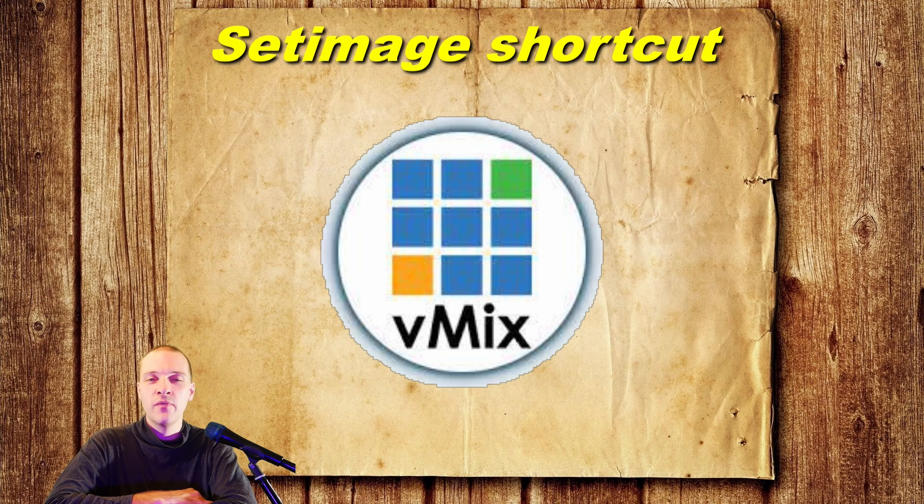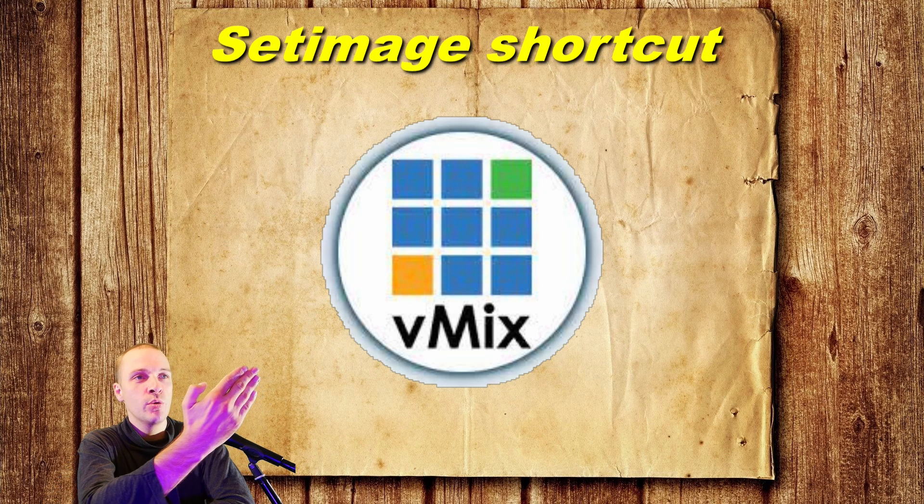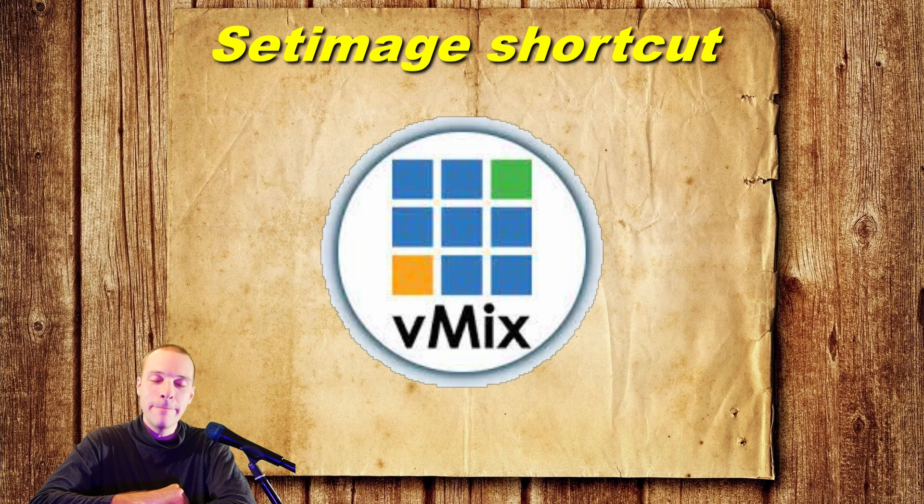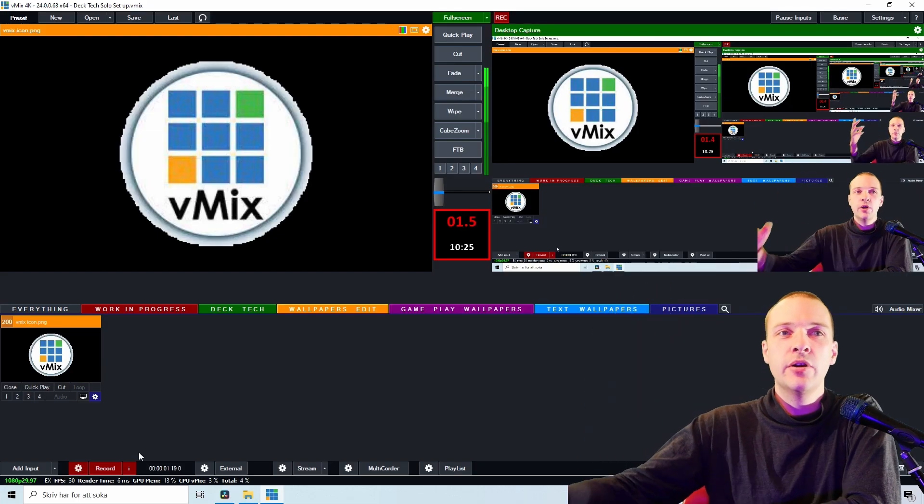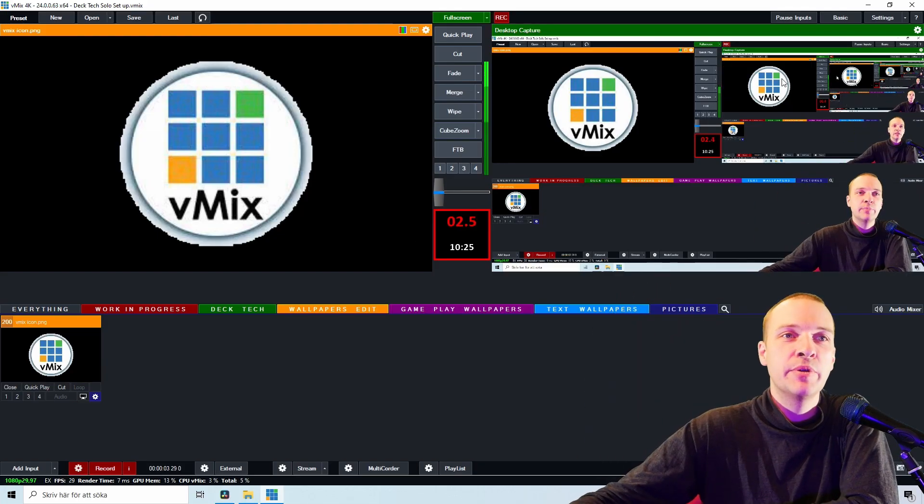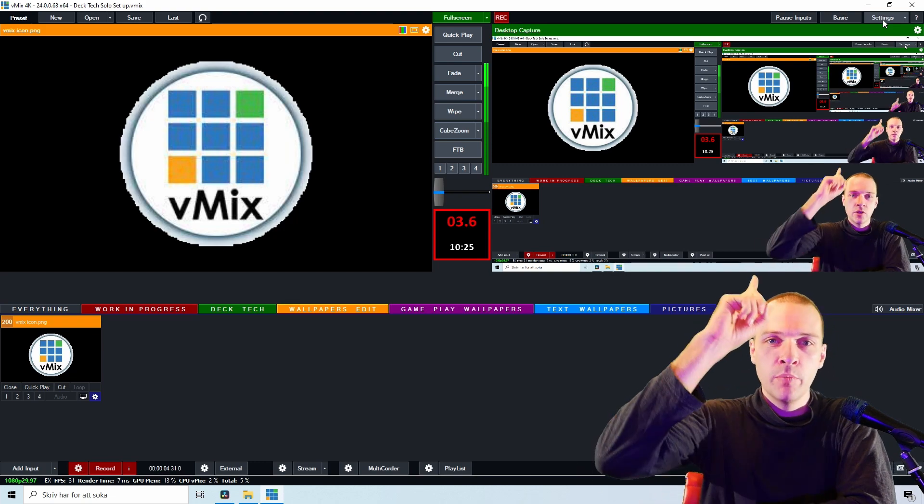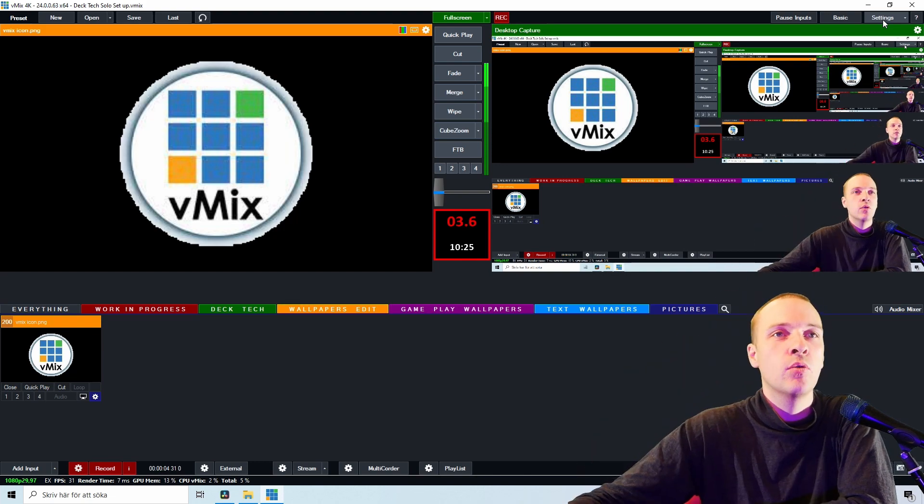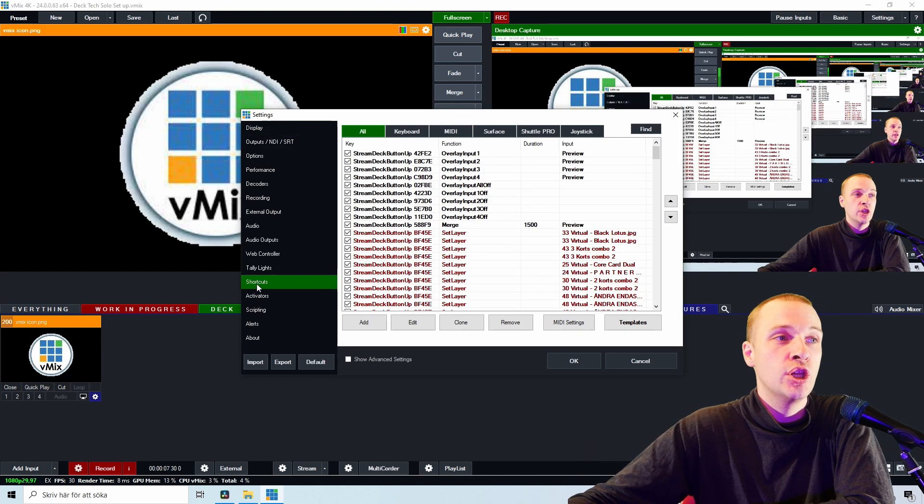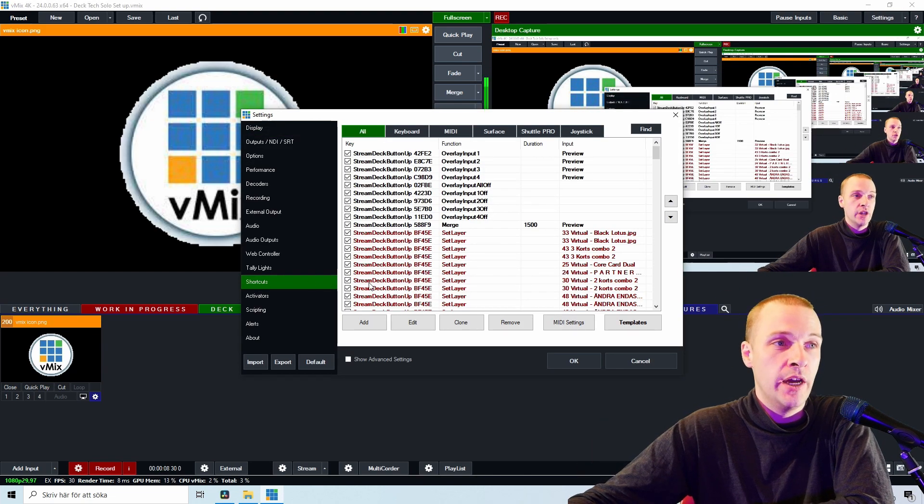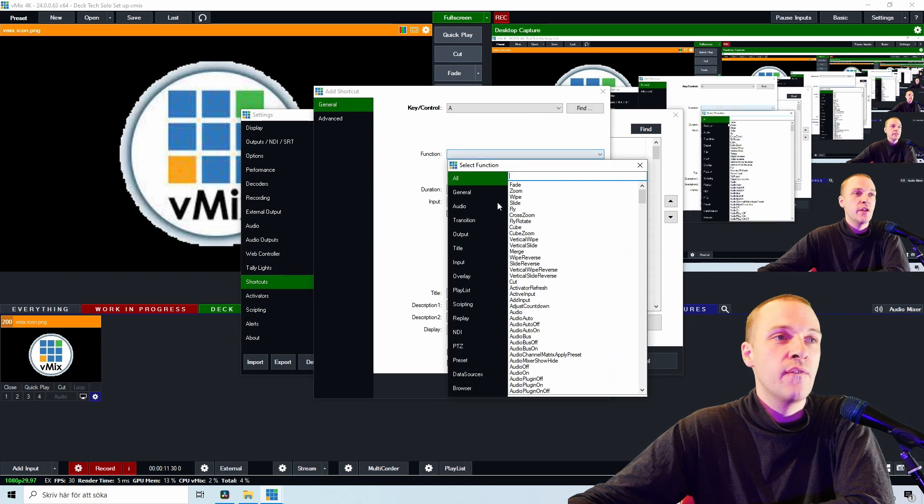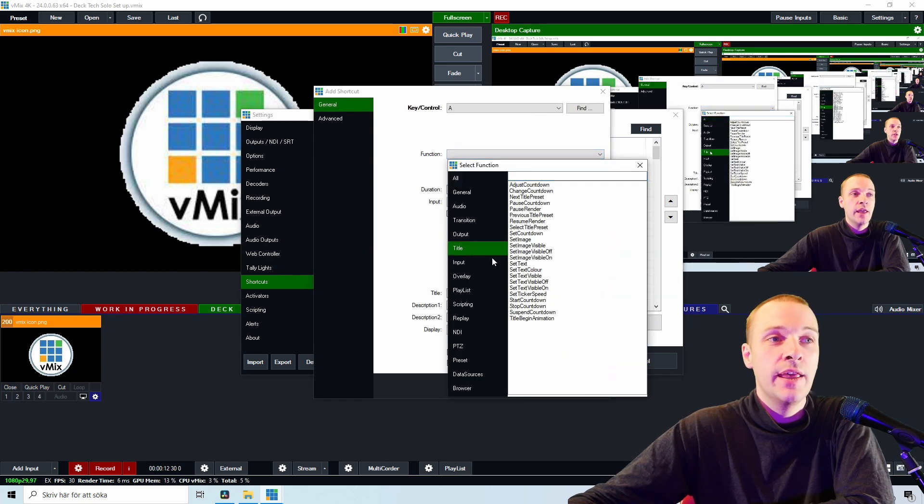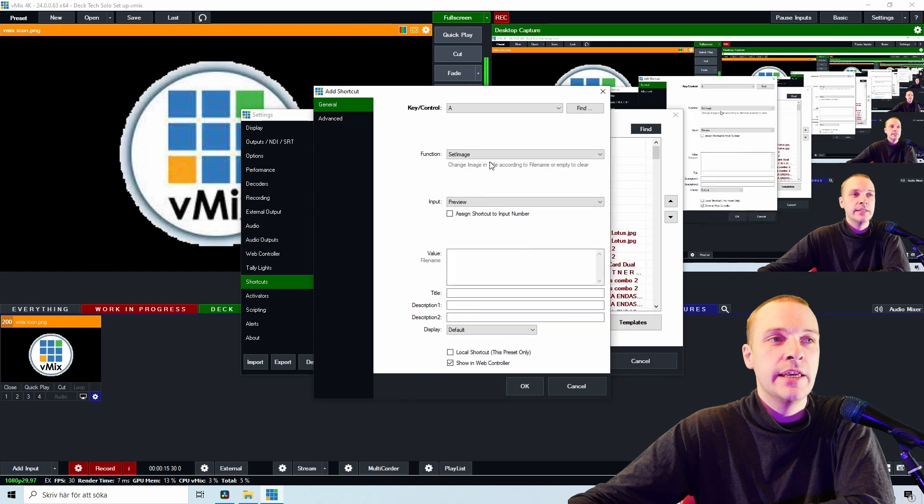Hello everybody and welcome to a vMix tutorial that is going to showcase the amazing shortcut set image. Here we are inside the vMix production, and as normal, up in the top right corner of settings you can find shortcuts. The shortcut you're looking for is in the function title, and here, set image.